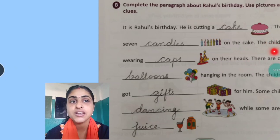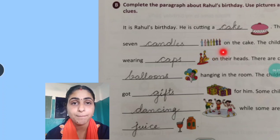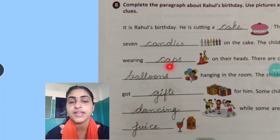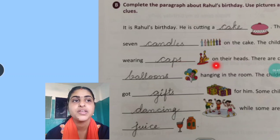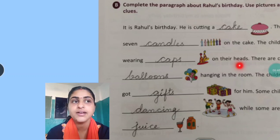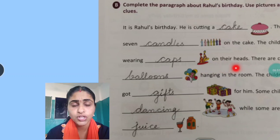The children are wearing caps. Aap birthday pe kisi ke jaate ho to aap birthday cap pahente ho na. So the children are wearing caps. You are going to write C-A-P-S — caps. On their head. Kaan pe pahente hai caps? Sar pe pahente hai na.